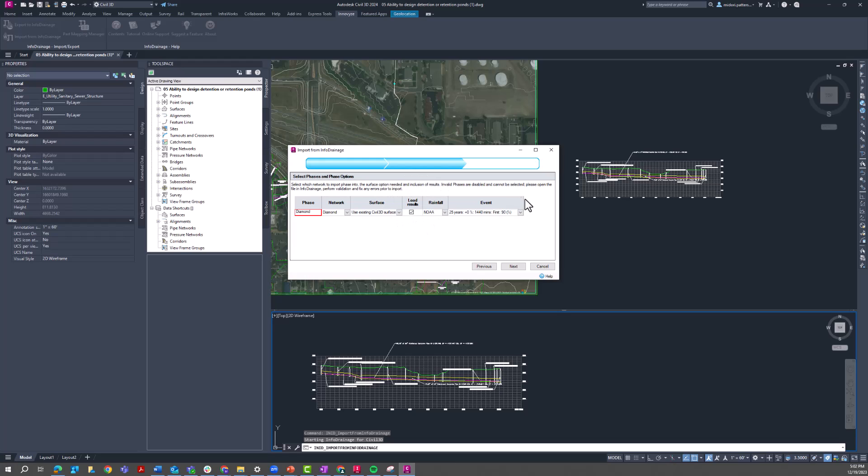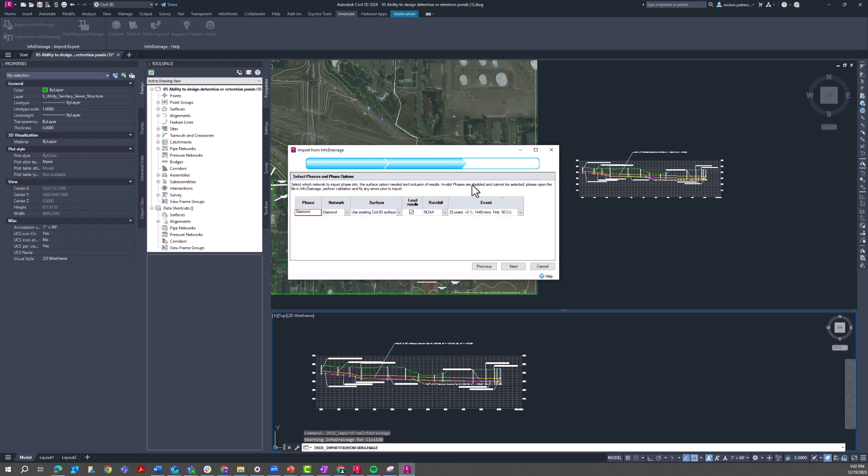So this is what's going to look different than previous videos demonstrating this tool. This option to load results. If for some reason this area is blank for you, I would check to see if you have the correct version of InfoDrainage downloaded. This is only available in InfoDrainage 2024.4 and onwards. And I'd also check to make sure that you have ran and saved your InfoDrainage model file. I was having that issue earlier, and it was just because I didn't save my InfoDrainage file, and so this area did not show up.